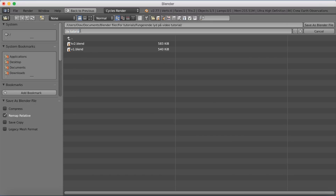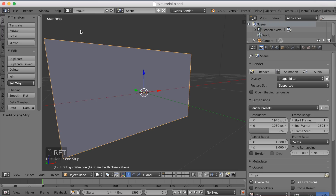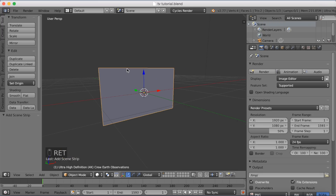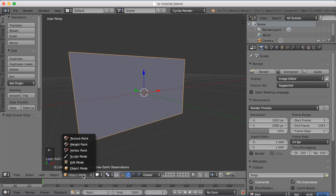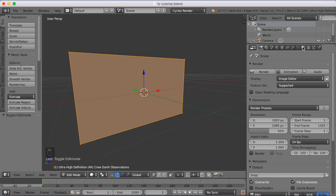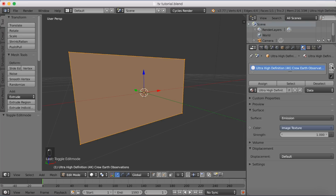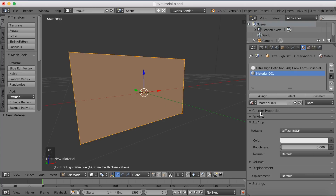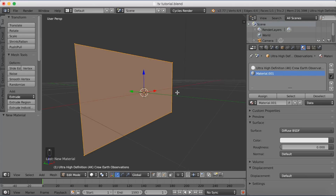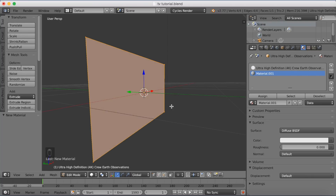Let's go into Edit Mode to start editing the screen and make a television out of it. Make sure to create another material for the frame of the TV — just click New and we'll assign it to the new faces afterwards.